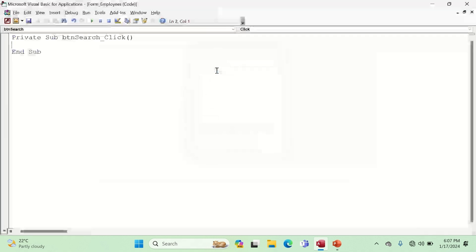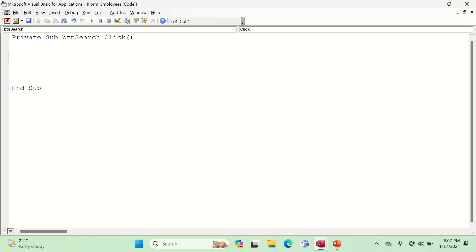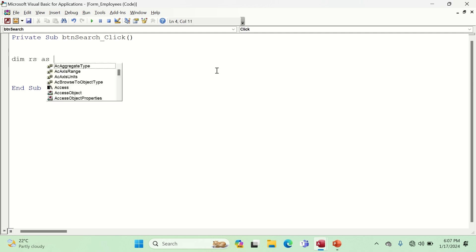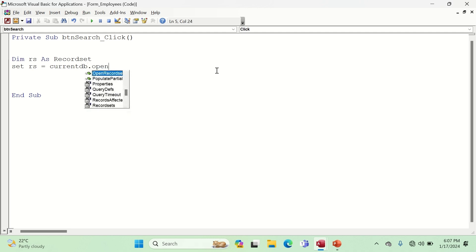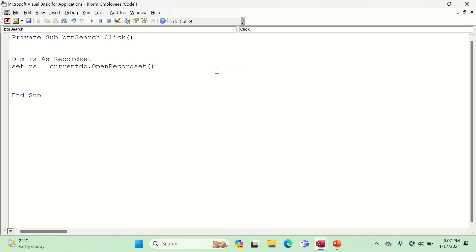We are in the Code Builder. Since we are using recordsets, we need to declare a variable: `Dim rs As Recordset`. Once we have declared the variable, we set it: `Set rs = CurrentDb.OpenRecordset(` — and inside the parentheses we give a reference to the table where we are looking for data, which is the Employees table.